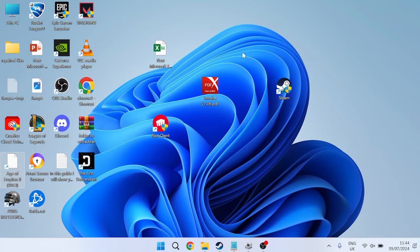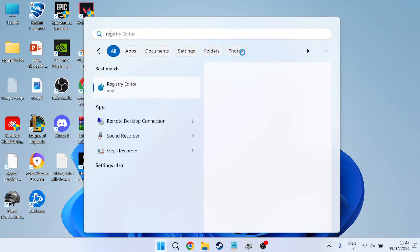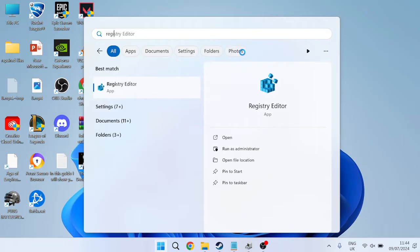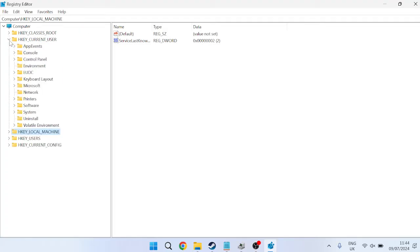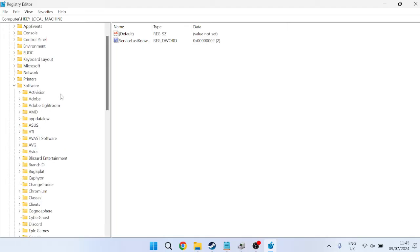If that's still not working, what you need to do is come over to your Start menu and search for Registry Editor, then head over to the Registry Editor app. So inside of here, we need to come to HKEY_CURRENT_USER and expand this folder. Inside of the Software folder,